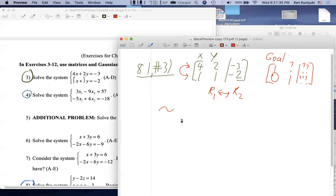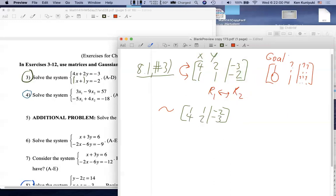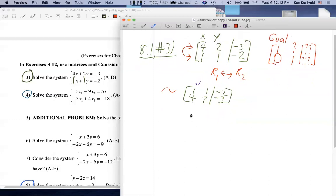So the old row two becomes new row one: [1, 1 | -2]; the old row one becomes new row two: [4, 2 | -3]. We like that 1 in the upper left. Now I want to make column one good. What number should be in the lower left position? Zero. It's illegal to multiply through by zero, and switching won't help, so we need the row replacement operation — addition combined with elimination.